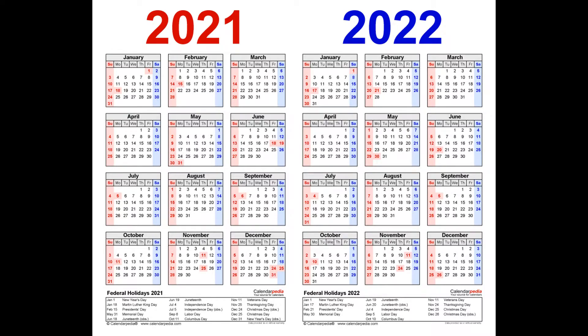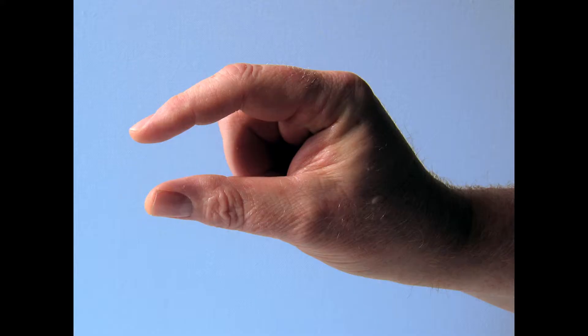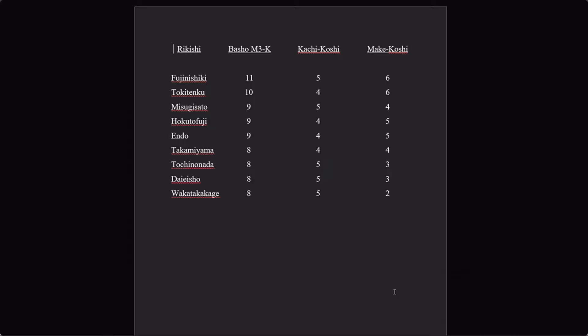To start, let's look at Wakatakakage's recent past, his last year and a half of competition. Even before the twelve win yusho, he was incredibly consistent. He spent eight consecutive bashos somewhere between Maegashira 3 and Komusubi. That's a very small range of ranks to spend over a year of tournaments.